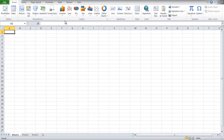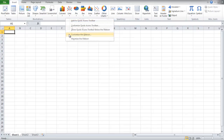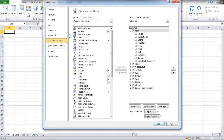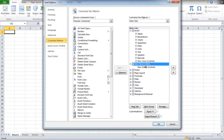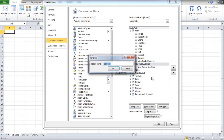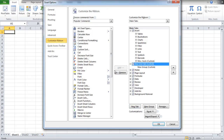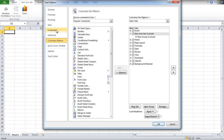In order to add a new tab to your ribbon bar, go to the Customization window again and click on the New Tab button. Right-click on the tab and rename it. Once done, a group will be added by default to the tab. Click on the group and add different functions to it.